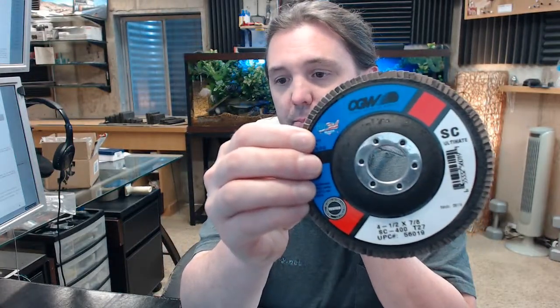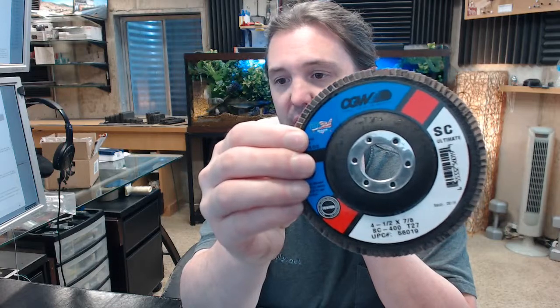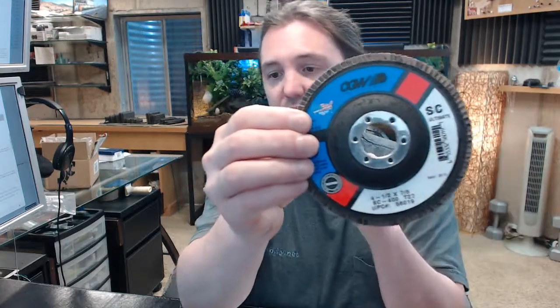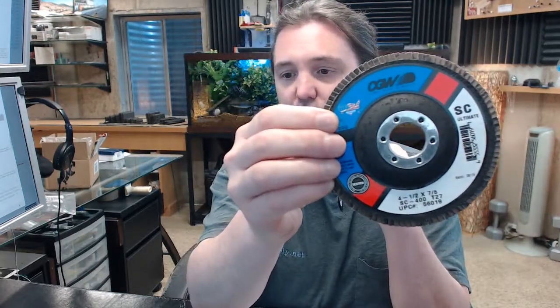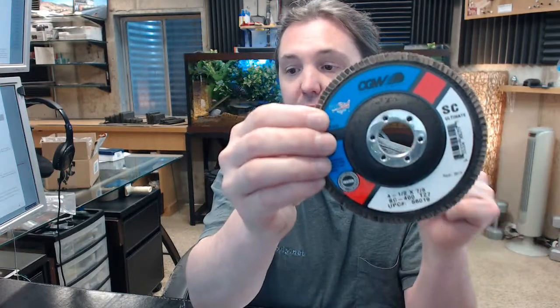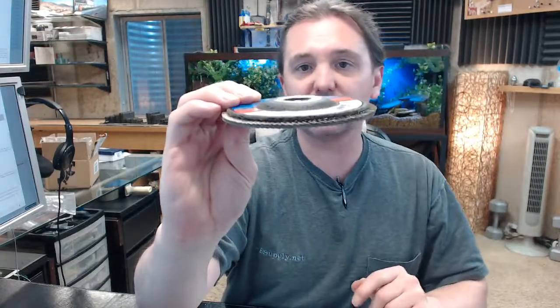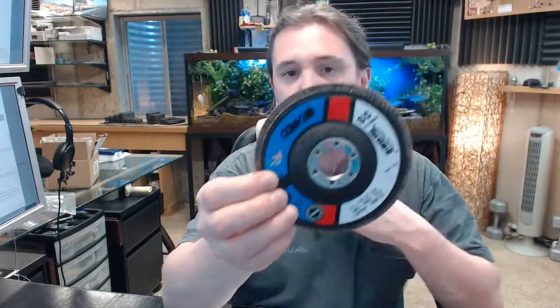13,300 RPM is the max for that. Silicon carbide, aggressive cutting with clean smooth finish for granite, marble, stone, plastics, fiberglass, titanium, and titanium alloys, to be used with a right angle grinder or sander.